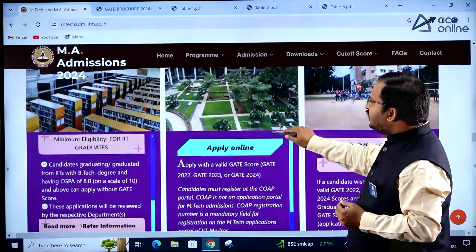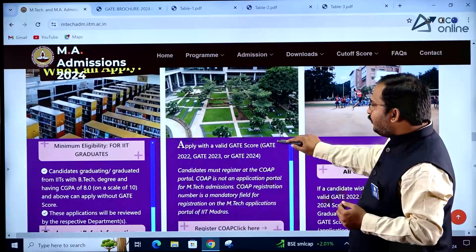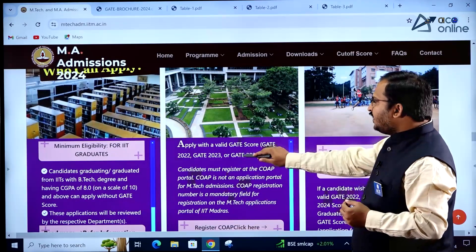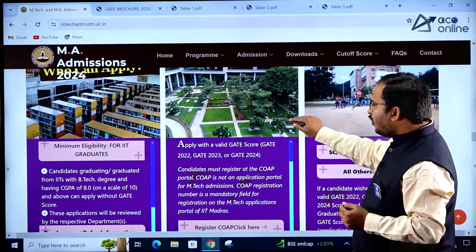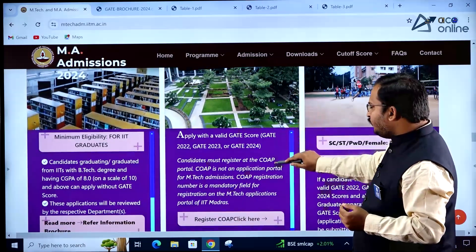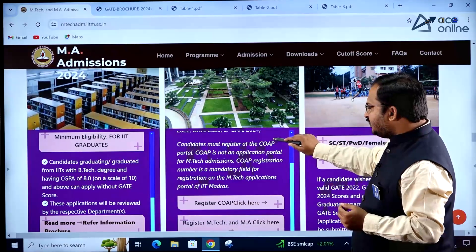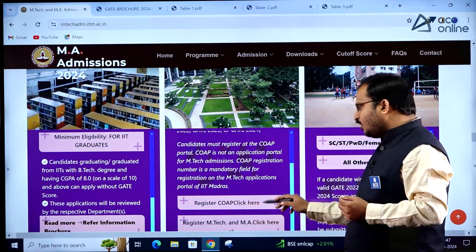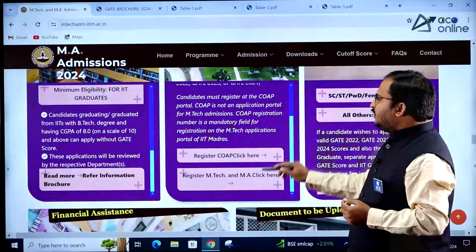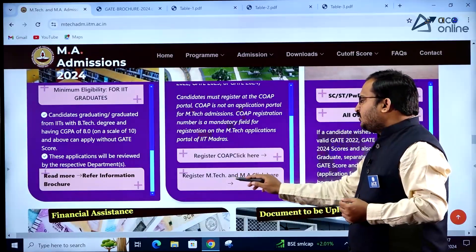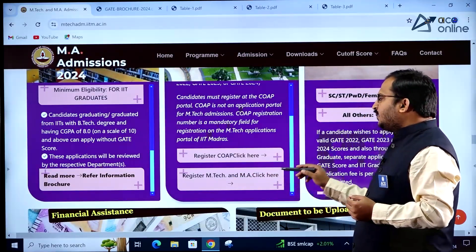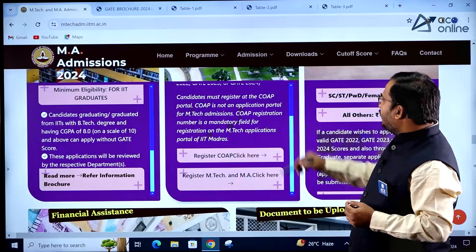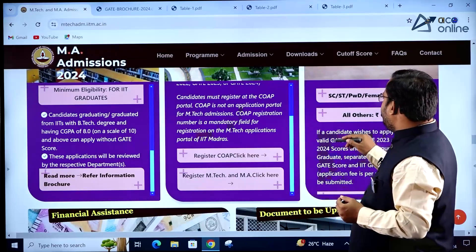To apply online, candidates with a valid GATE score from GATE 2022, 2023, or 2024 can apply. The student must first register in the COAP portal and then register for the MTech program on the IIT Madras website.